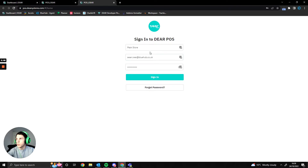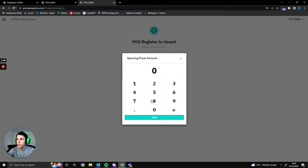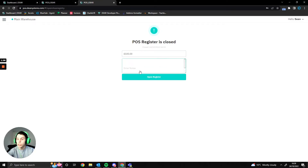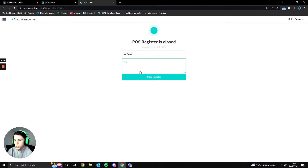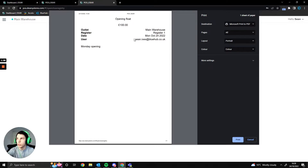The first thing you'll do when you load up the POS is sign in. You'll then get the option to open a new register — you'll want to set the amount of cash in the register, for example a hundred pounds, and add any notes such as 'Monday opening.' Once opened, it gives you a document for accountability so you can see how much cash was in the till, compare it when it's closed, and reference the username who opened it.